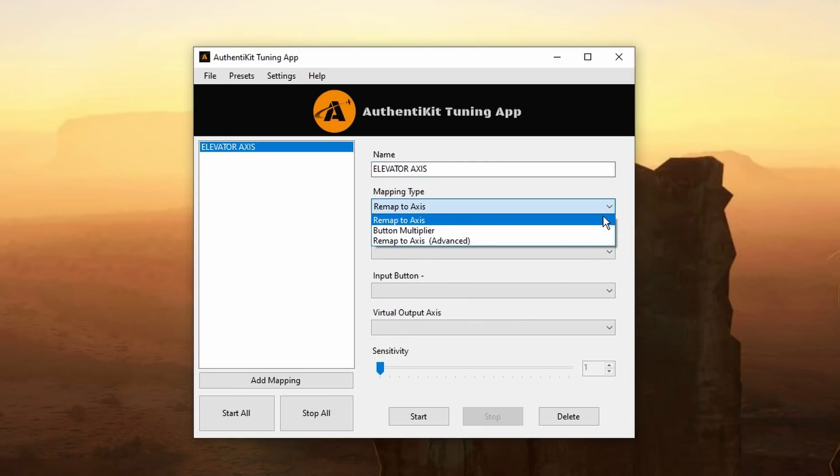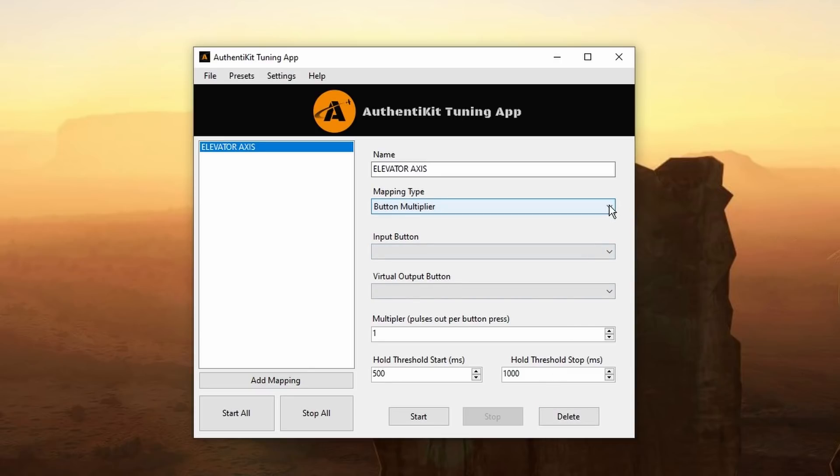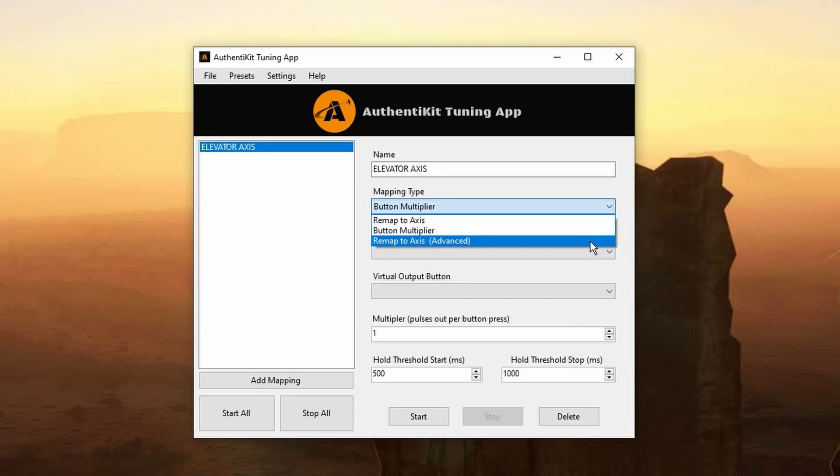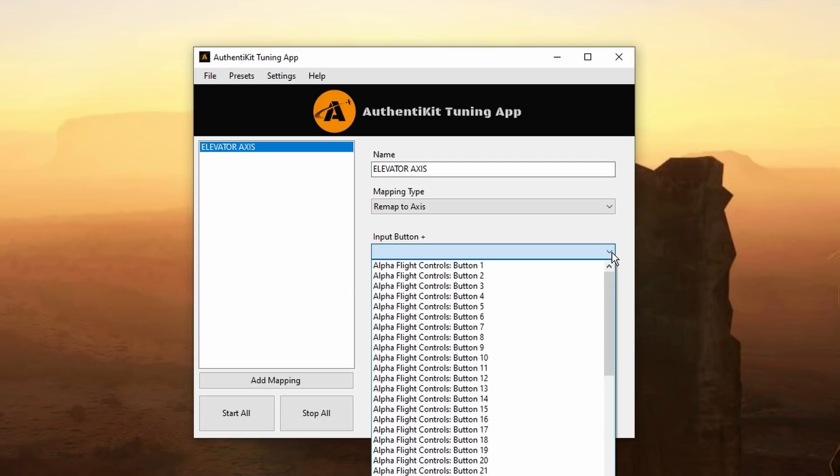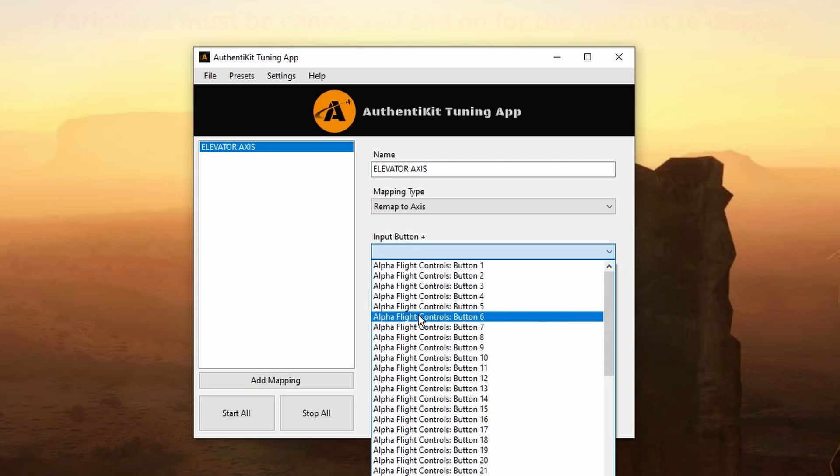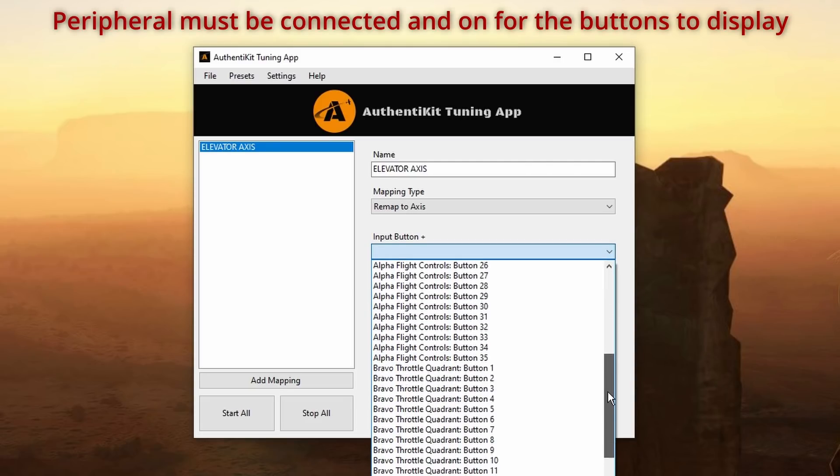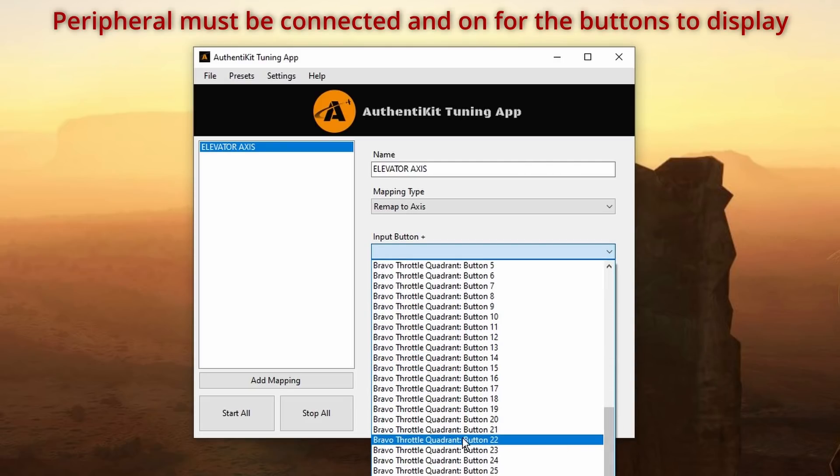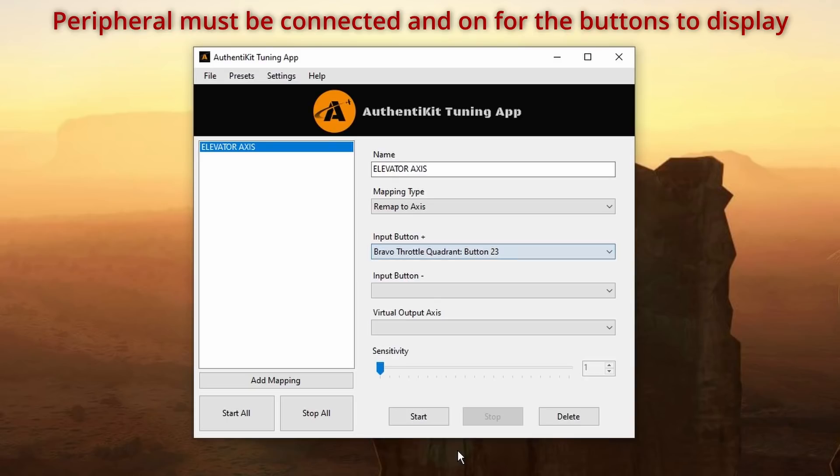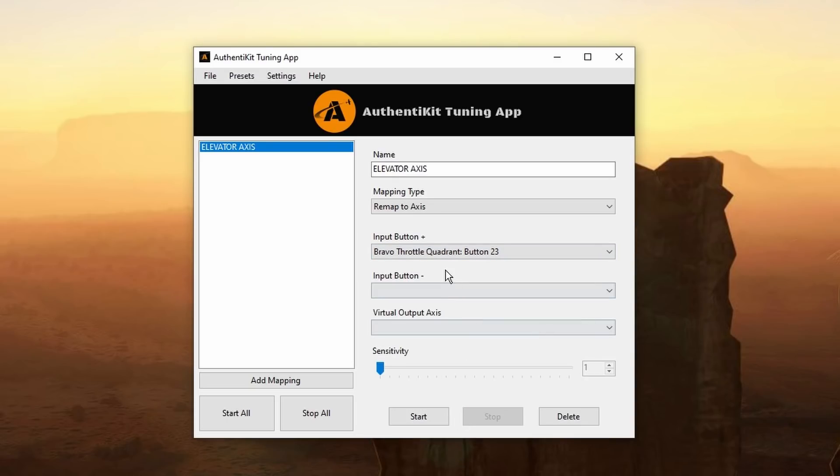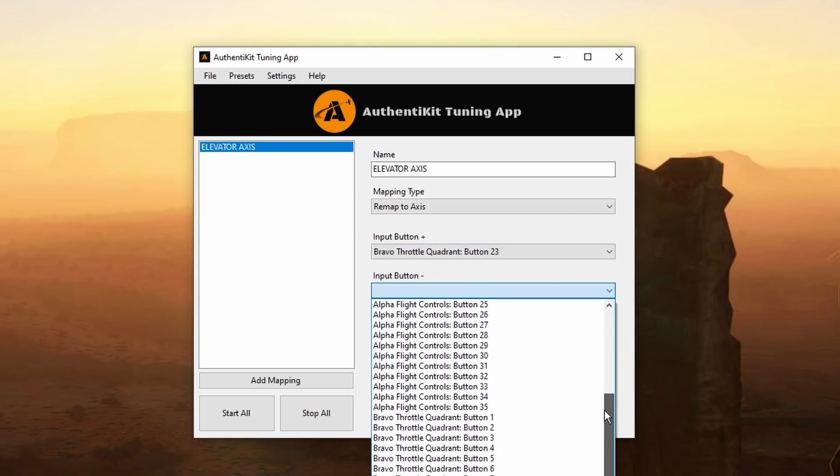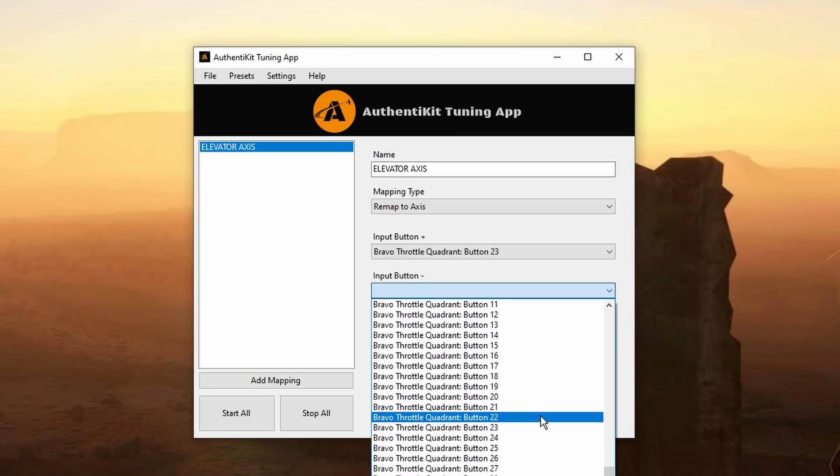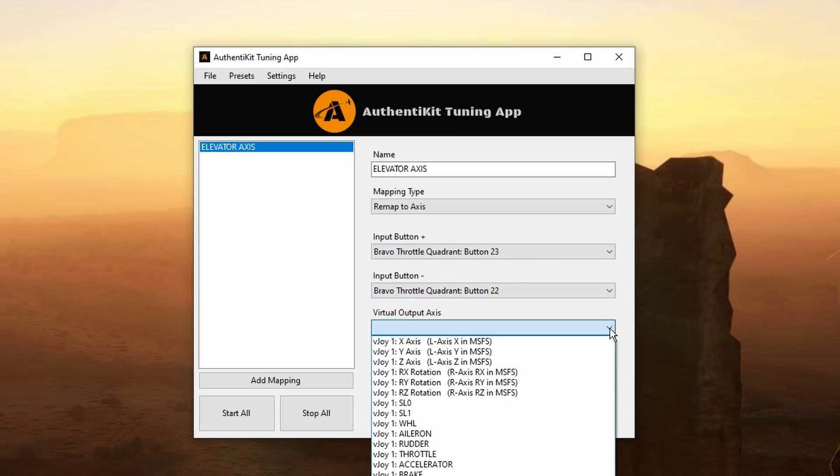Select your mapping type from the drop down box. I don't want button multiplier for this. I want to map to axis. Now we need to add our input button and it says input button plus which is button 23. Note your peripheral has to be connected in order to see the buttons. There we are selected and now input button minus. That'll obviously be the Bravo throttle quadrant button 22. Make sure you get the right buttons or it won't work.